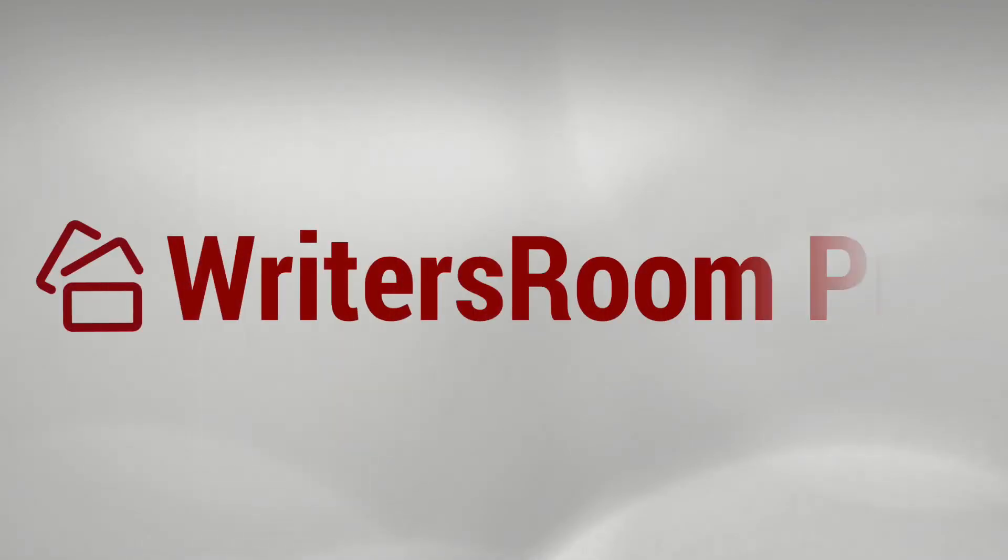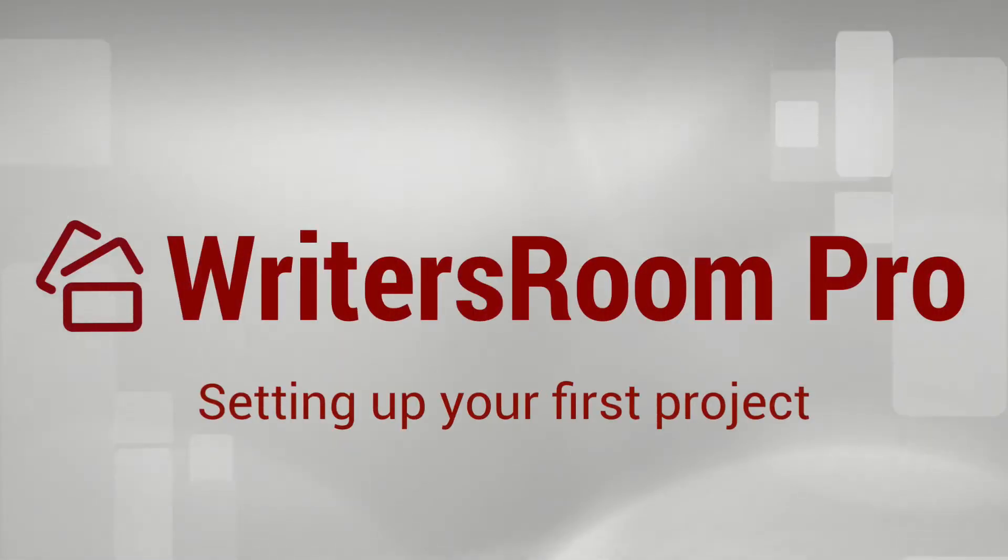Hi, this is Howard from Writer's Room Pro and I'm going to walk you through the steps to set up your own first project.